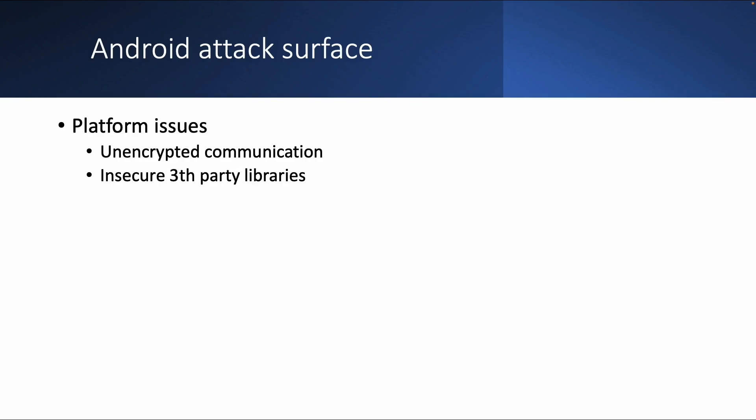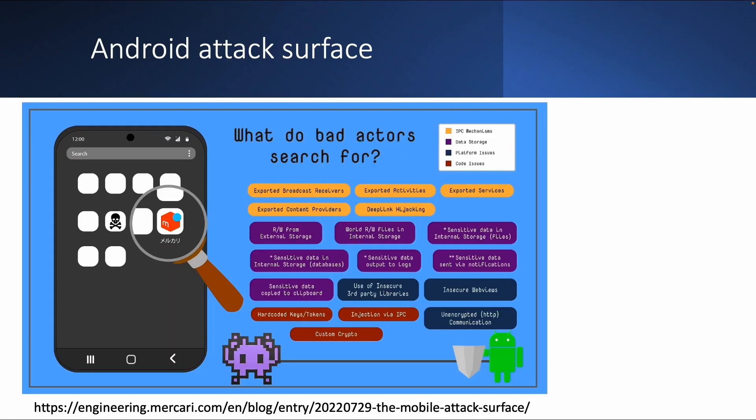And then we have the platform issues. So unencrypted communication can be a platform issue. Or also insecure third-party libraries. So that's kind of related to the supply chain attacks as well. So this is also a nice picture with the reference mentioned below it. So what are typical issues within Android?